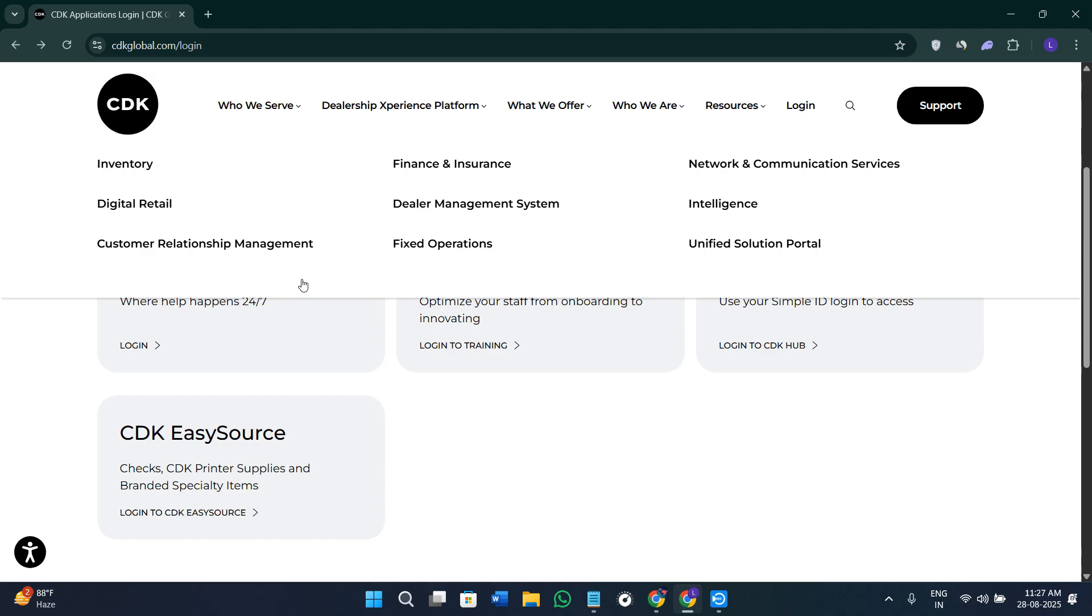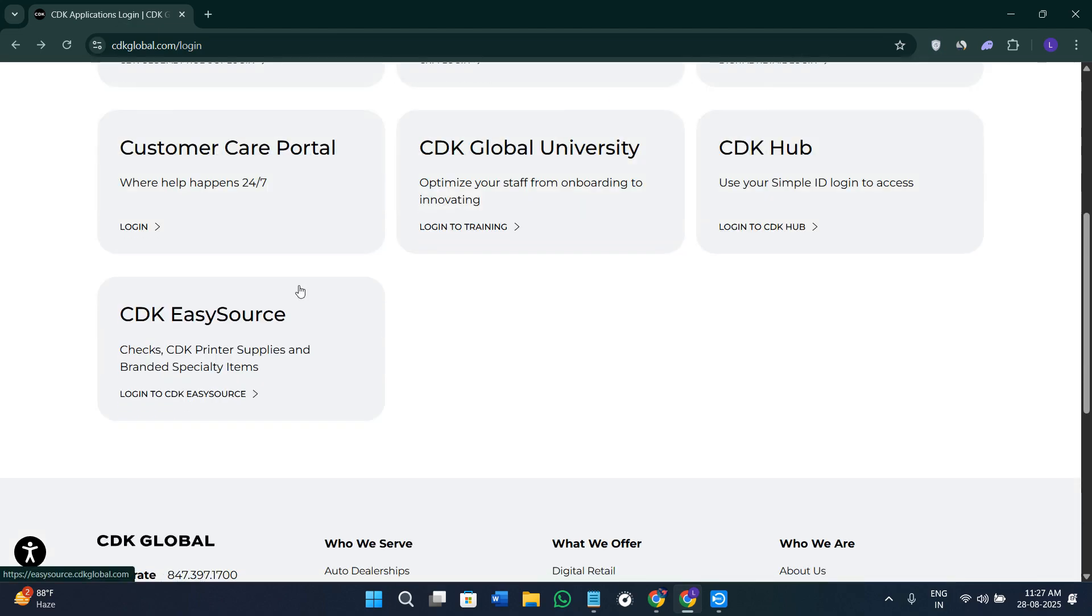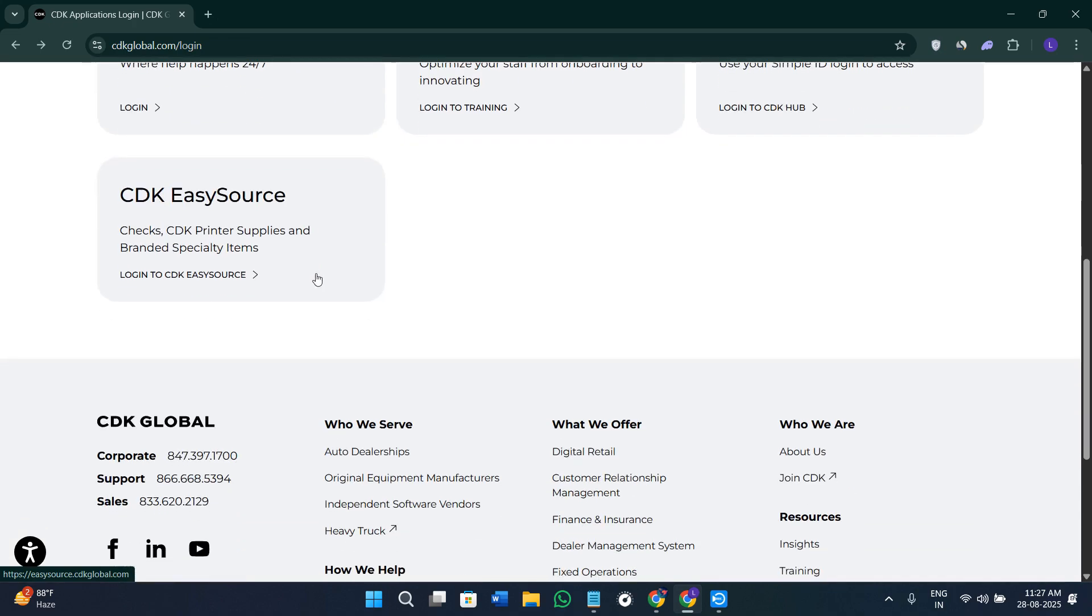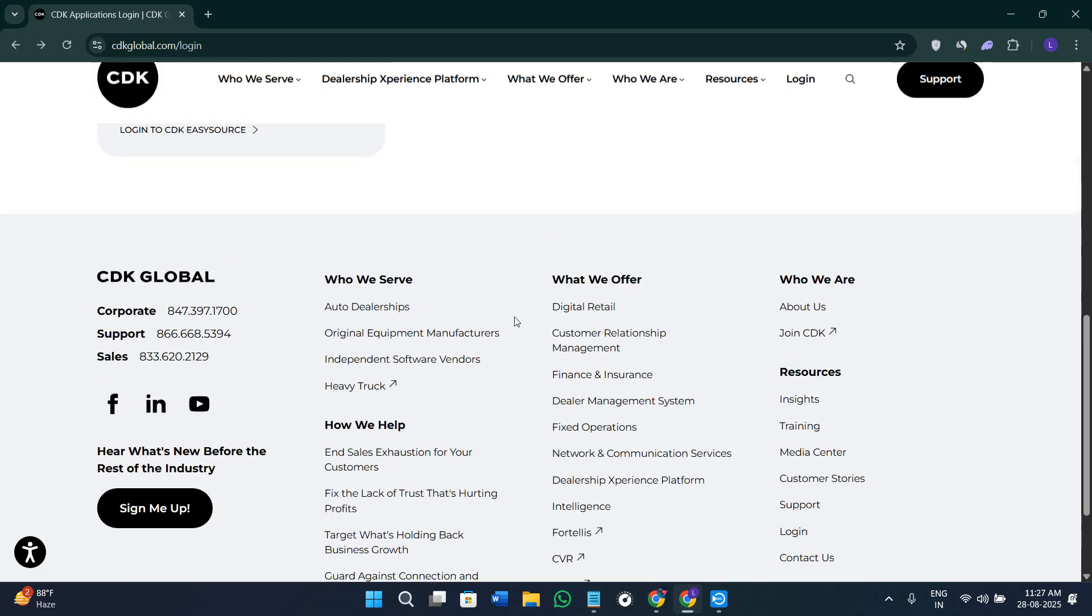F&I, fixed ops, and number of sites and users. While not published publicly, CDK's broad functionality and scalability can justify the investment for larger dealers.